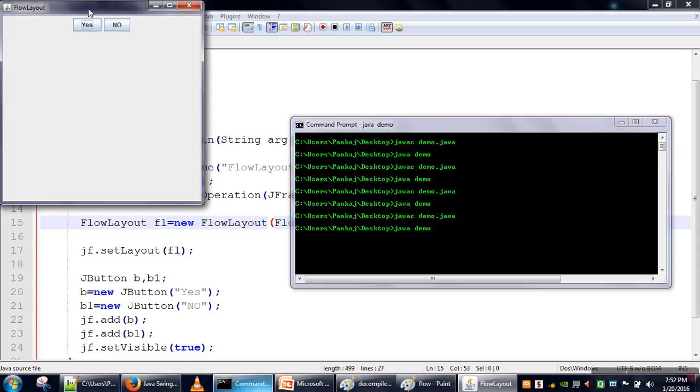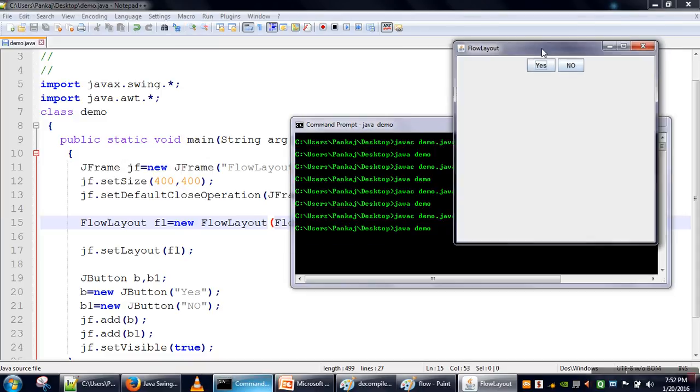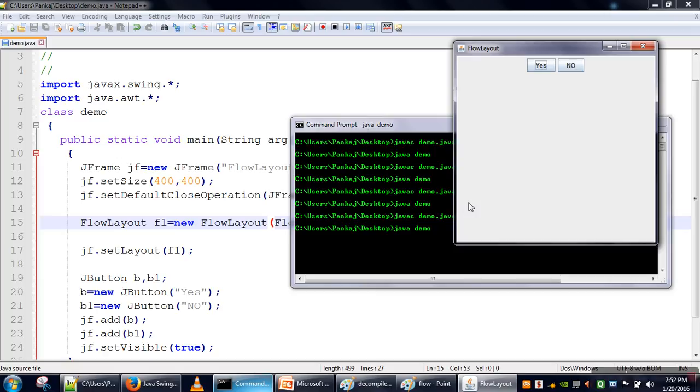So this one is the default option taken by FlowLayout. So in case if we are not specifying any value while creating the FlowLayout object, it will take this CENTER as a default value. So FlowLayout, as the name implies, our components will be added in a flow. Thank you very much for watching.